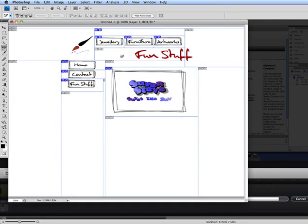This tutorial is on how to splice up images in Photoshop and then export them into and edit them in Dreamweaver.